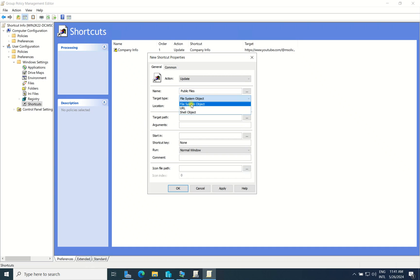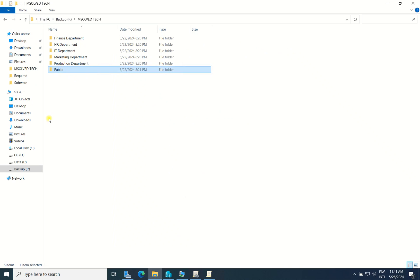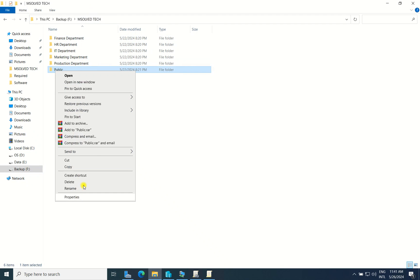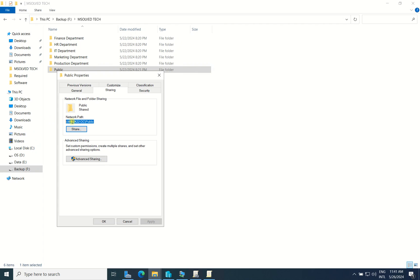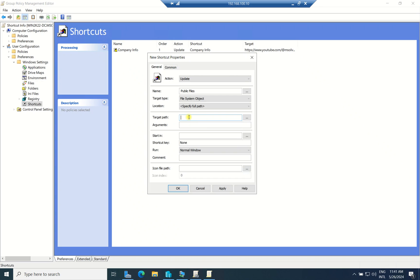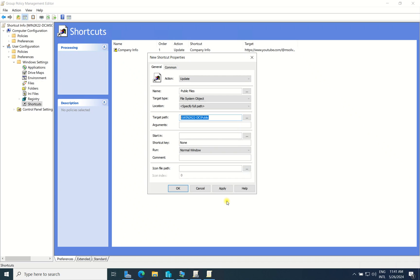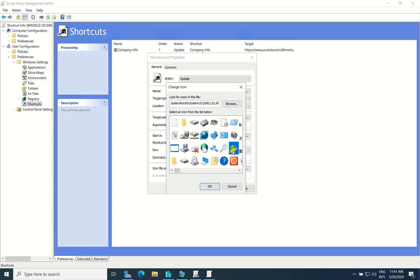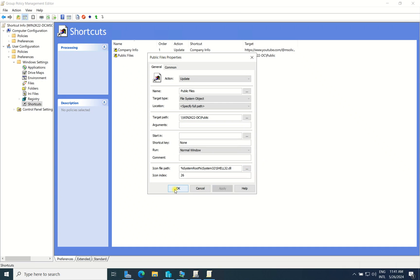Leave the type as 'File System Object.' I will navigate to my file server's public share and copy the UNC path. You can paste the path here or browse for it — either way works. You can also set an icon for this shortcut or leave it blank. I will choose an icon and click Apply.